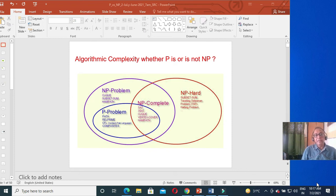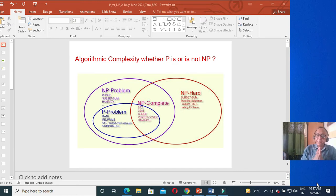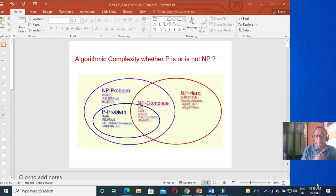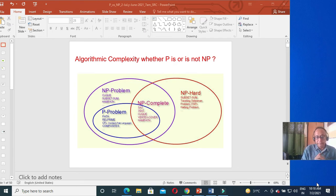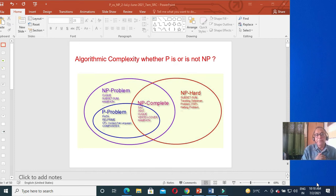Today we are starting a class on P versus NP. P is polynomial problem — all easy problems like whatever you do in your data structure and algorithm class. The toughest problems there may be quicksort at n log n, merge sort n log n, insertion sort n squared, matrix multiplication n cubed maximum. These are called P, polynomial problems.